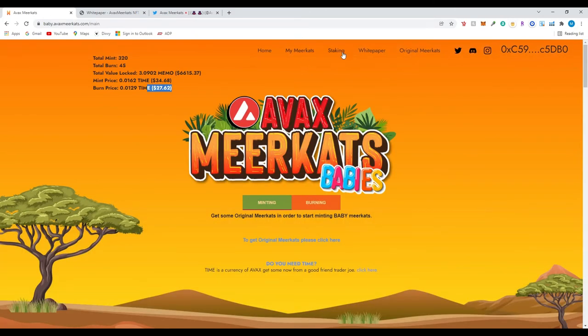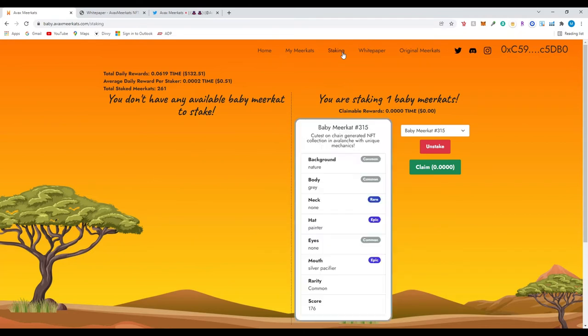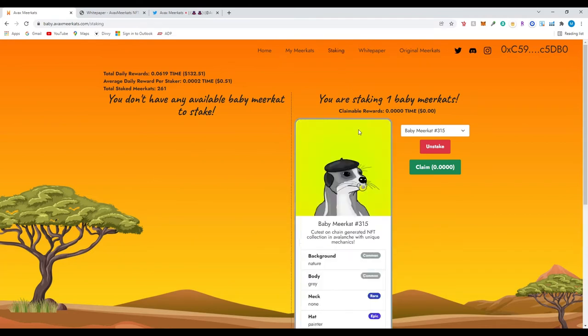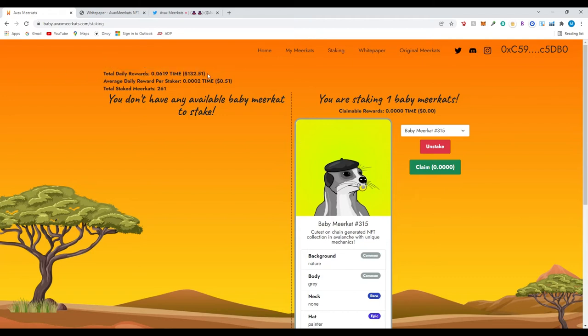So let's look at over here staking. After you do mint you will see your baby meerkat. This is the NFT that earns you money. The original meerkats you need two of them so you could mate and then you could have the baby meerkat that you could stake and earn money. Total daily reward just for everyone this is like the whole pool of money that they're earning daily is $132.51.